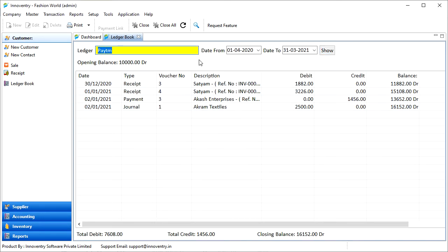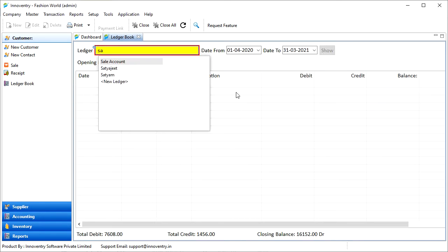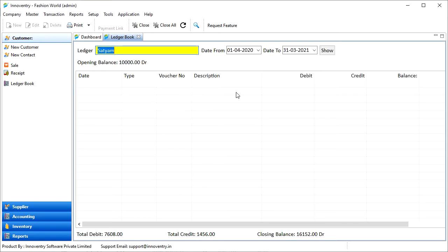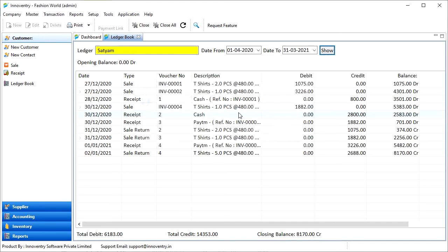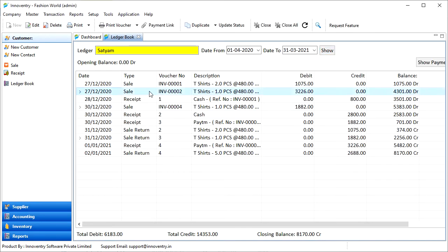Let's select ledger as Satyam again. After we select the transaction, we get various options in the toolbar.